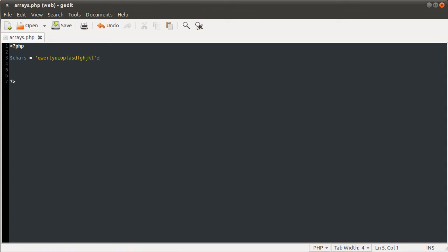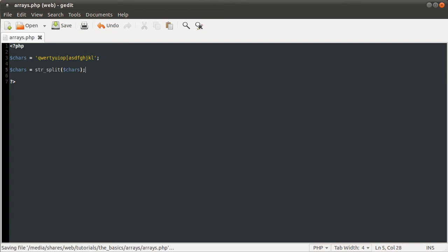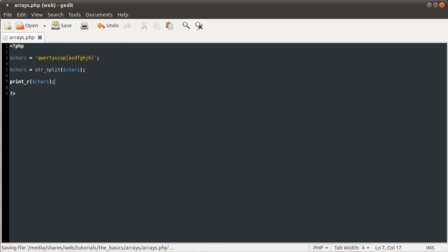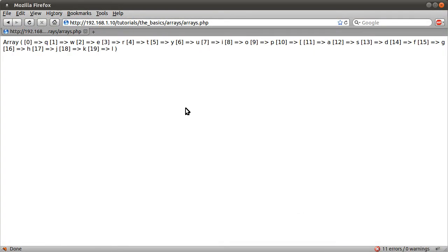What we could also do is use the array rand function to pick out a given number of random keys from an array. What we would obviously first need to do is convert this into an array, because at the moment it's just a string. We can do that like so, chars equals str split chars. What the string split function does is it takes every character from the string and puts it into an array. So say now we do print r chars, go back to our page. See, we get each character that I typed in that string as the element in an array with an automatically generated number.